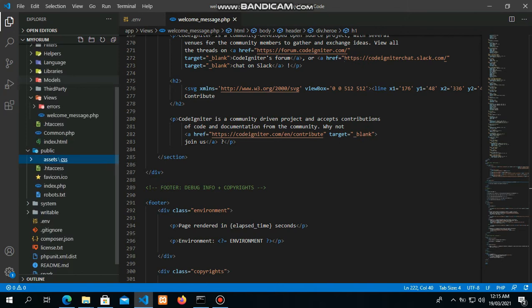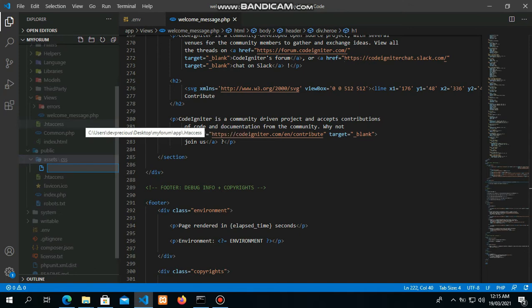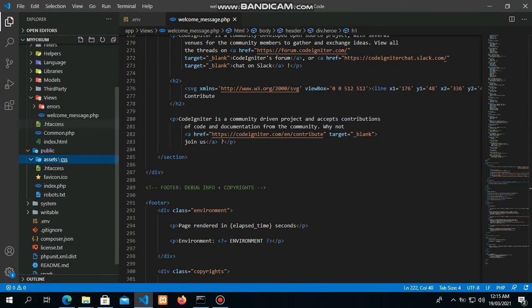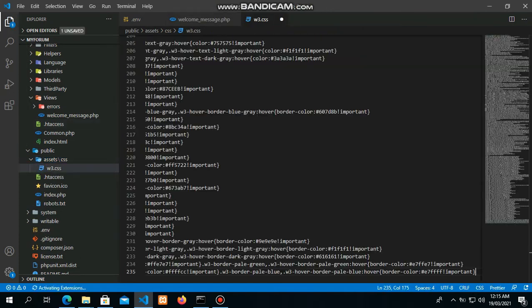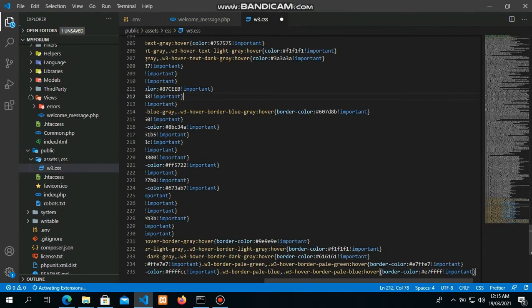Inside the CSS folder, put in the code. Now you can paste it in there. All right, then save.